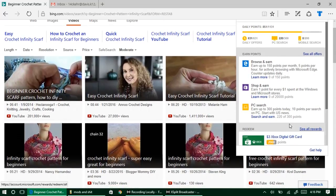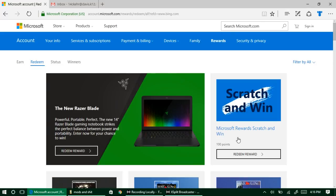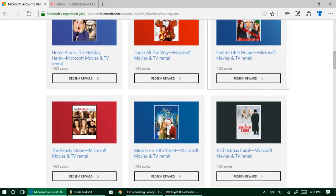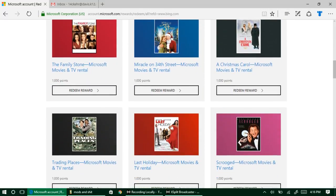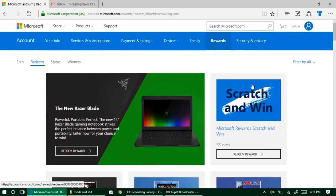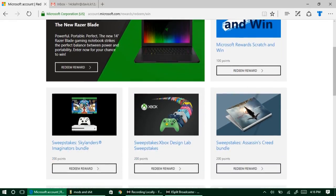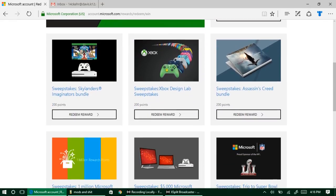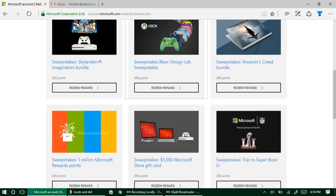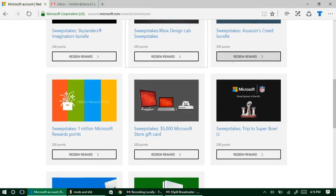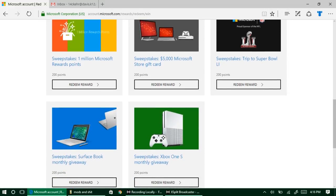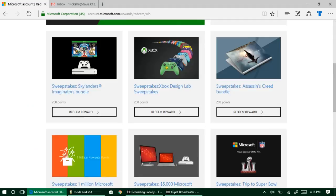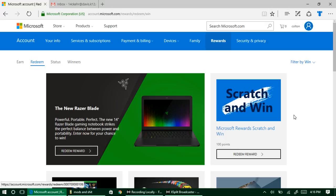We can go down to Rewards down here and we can see everything that you can redeem those reward points for. You got some movies. We can filter it off. You can shop, you can donate, or you can enter into sweepstakes. This one I don't always recommend because it's super difficult to get any winners from them, but you can enter in and put in 200 points and put your name in for a Design Lab for the Xbox controllers.